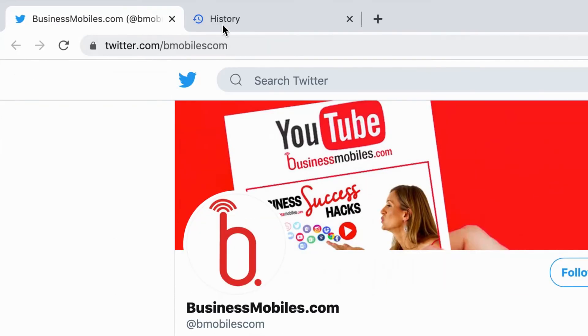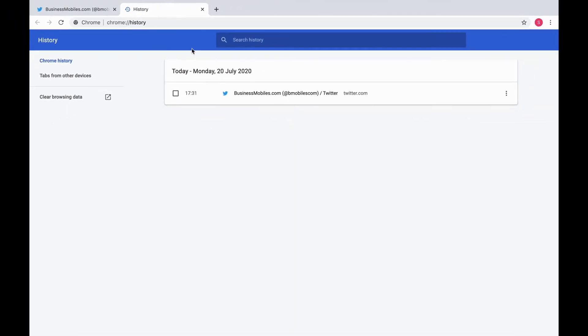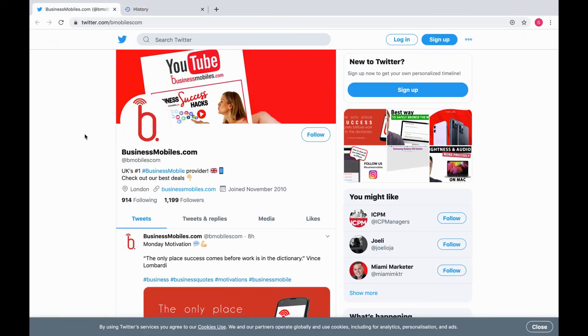So as you can see, YouTube is not showing up in history. And that is how you browse as a guest.